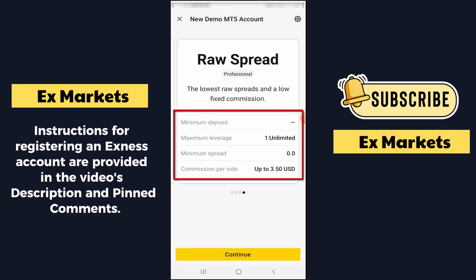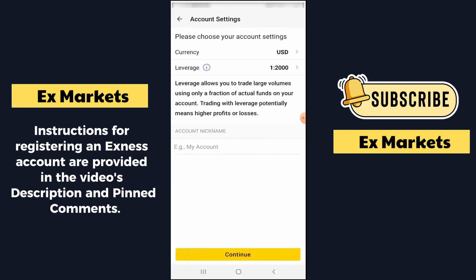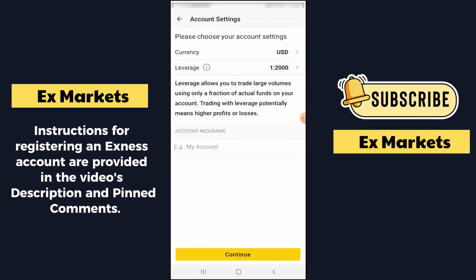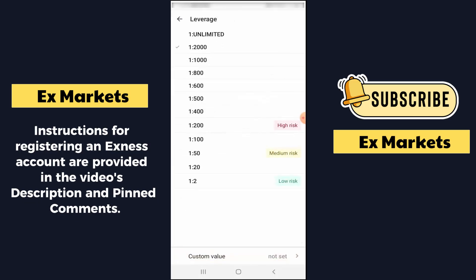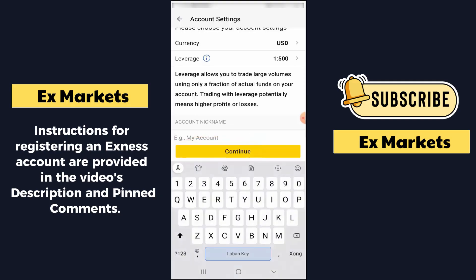For example, here I want to open a Raw Spread account, so I will select Raw Spread and click Continue. Next, I will choose the currency to be displayed in the account — usually we leave it as USD. Then in the leverage section, depending on the account type, for example with a Raw Spread account, I can use unlimited leverage or choose a specific leverage such as 1 to 500. After choosing the leverage, I will name the account in the account nickname section — you can skip this part and it will automatically assign a name.